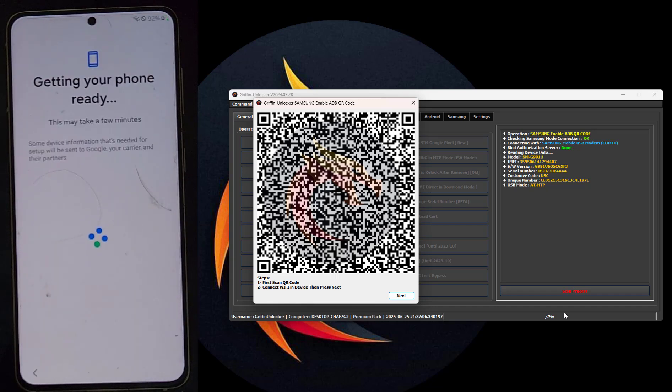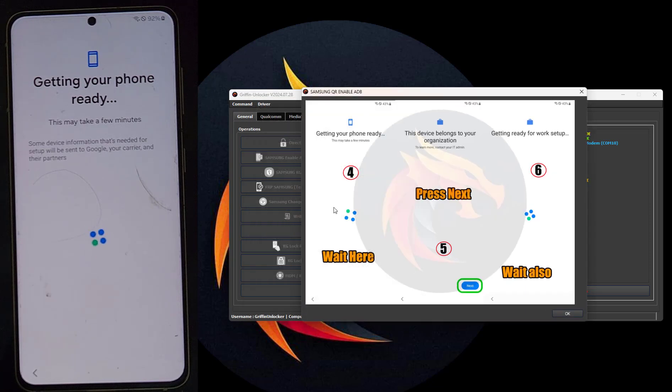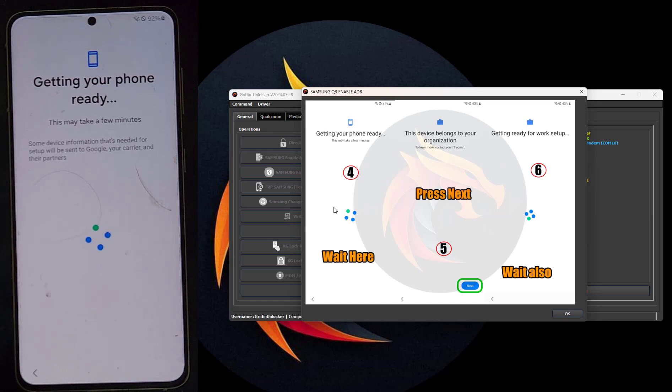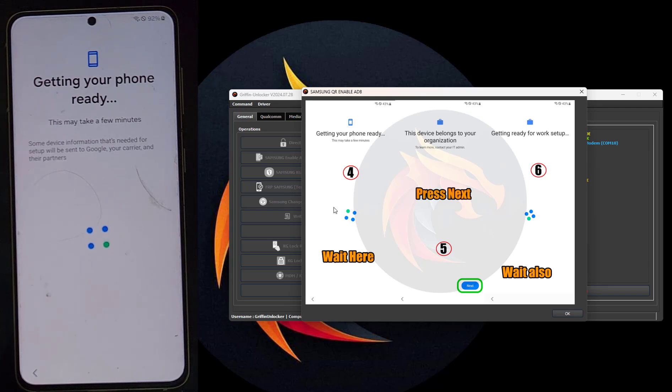This new method supports all Android versions, even Android 14, and also supports all security patch levels tested in 2024-2007. It supports all Samsung series models: S/Note/Flip/Fold/A/Tab, etc., and all Samsung chips: SPD/MTK/QC/Exynos are supported.